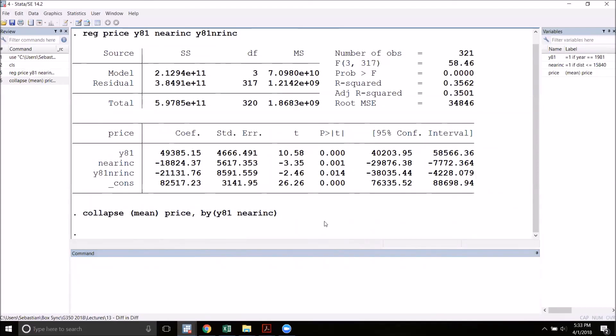And that is it. That is how you do difference in differences estimation in Stata. If you have any questions, please let me know.